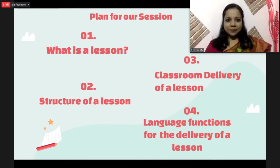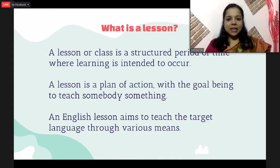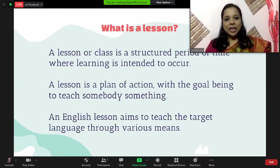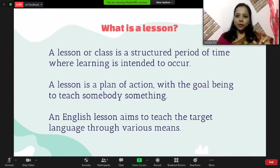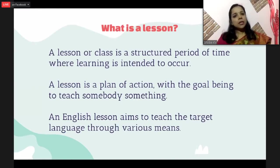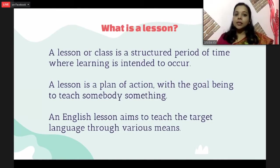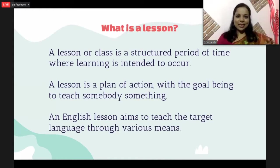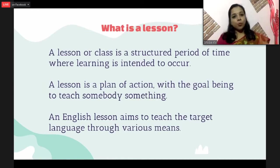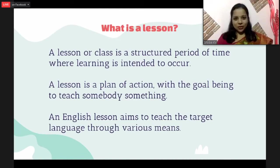What is a lesson? A lesson or a class is a structured period of time where learning is intended to occur. When we talk about a lesson, the first thing that comes to mind is the period — usually 45, 50, or 55 minutes. It is a structured period, and the whole idea is that learning is intended to occur. Sometimes as teachers we feel that teaching is intended to occur. We are moving from teacher-centered classrooms to learner-centered classrooms, and more towards learning-centered classrooms. When delivering a lesson, we should make sure that learning is happening.